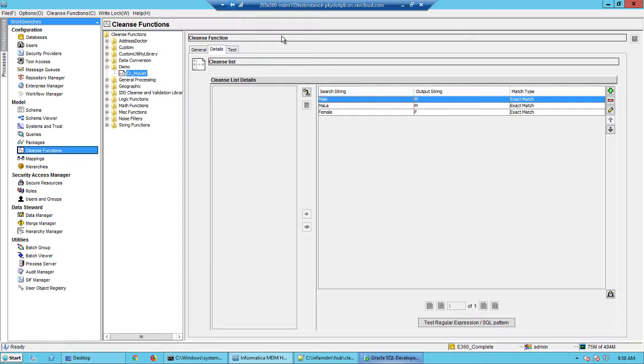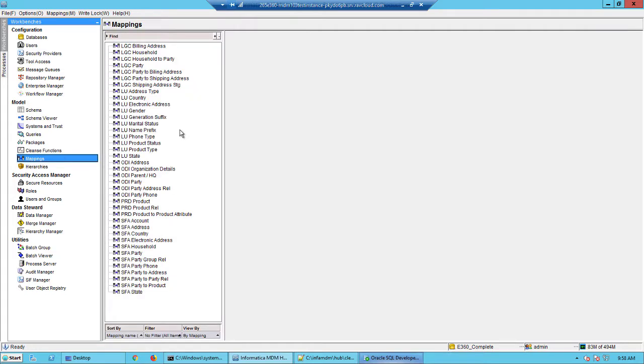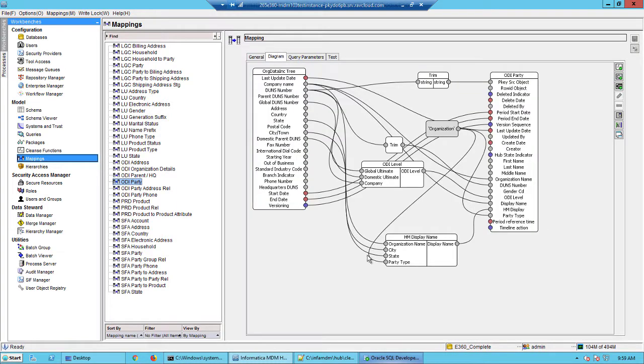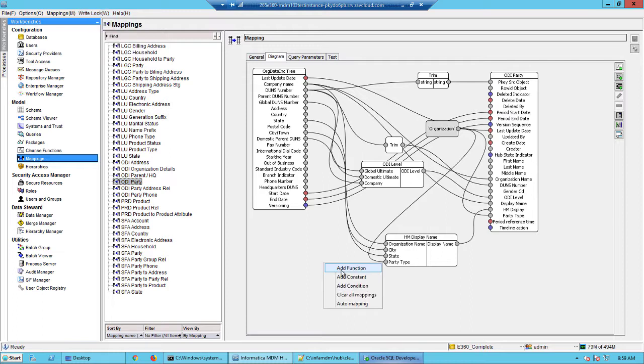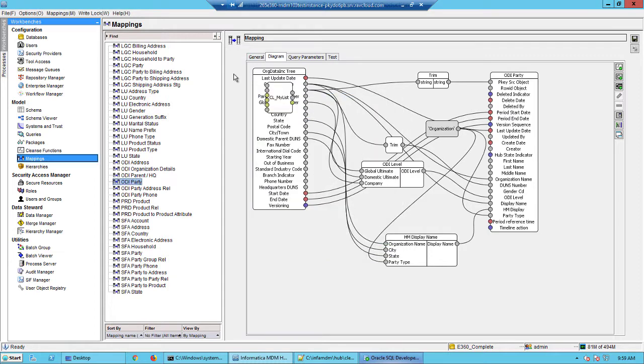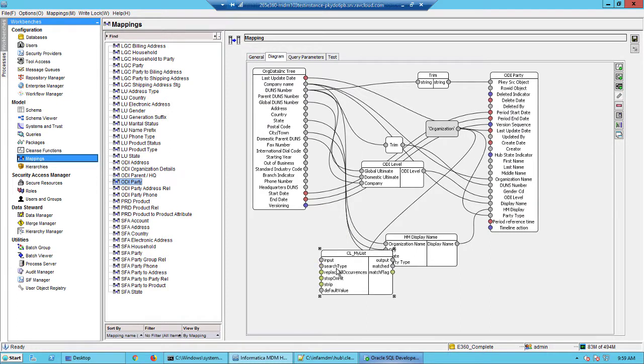So now I have the cleanse list but where do I use it? I could use this in one of the mappings here. So I could go into, let's say, here and I could simply get a write lock and I can add this as a function. And if you look underneath the demo, you see our cleanse list here and there you go. So this is the cleanse list. Now all you have to do is simply map and then test it out. So this concludes the demo. Thank you for watching.